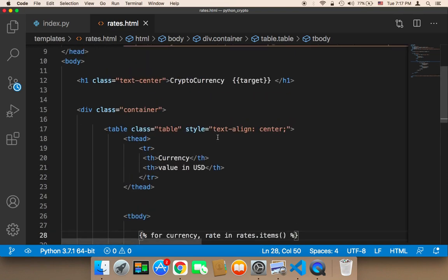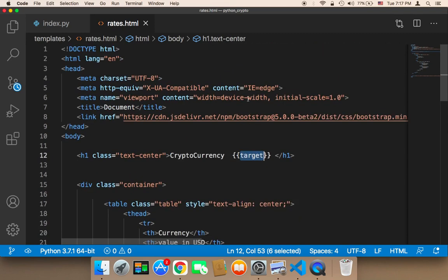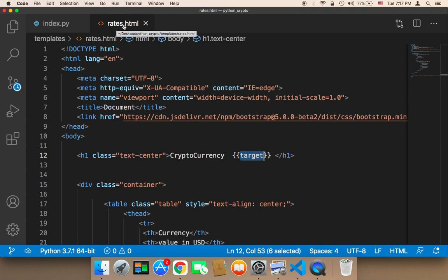And here the target was not an array, it was just a string, therefore I have just displayed it like this. So this is how you can pass data from the Python file to the rates.html.